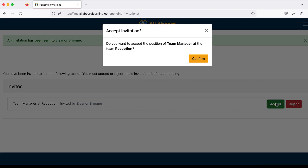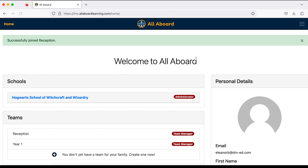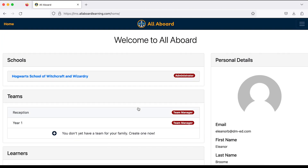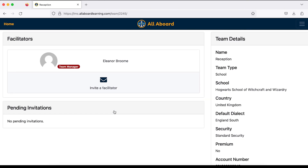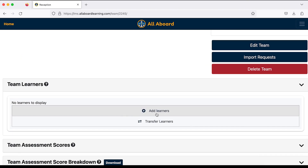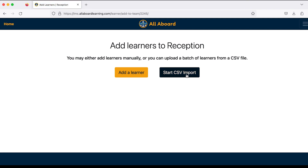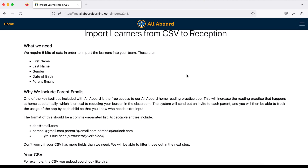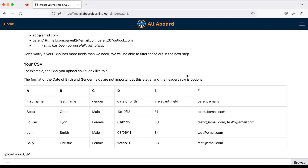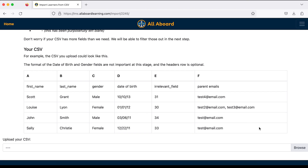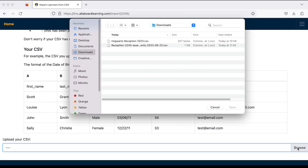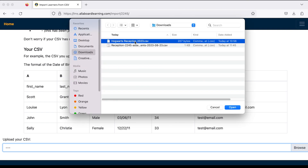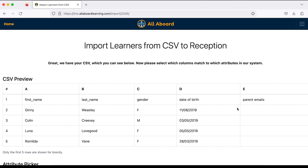I'll confirm as team manager, not a robot, accept that invite — great. The Reception team is all ready to go. I'll go back, click 'Add Learners,' and I've actually got a CSV file to import. To import a CSV you need a file that looks like this, with first name, last name, gender, date of birth, and finally the parent emails. I'll click Browse and select my new Reception class — it's all imported there.